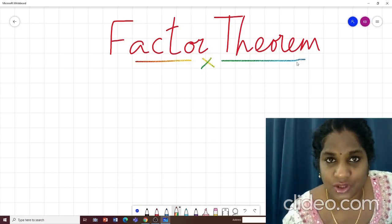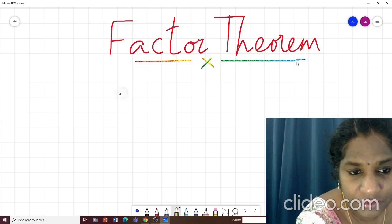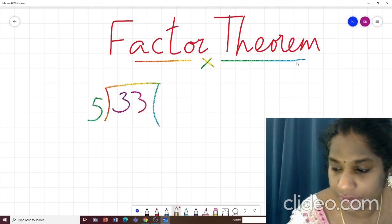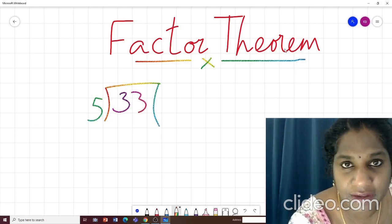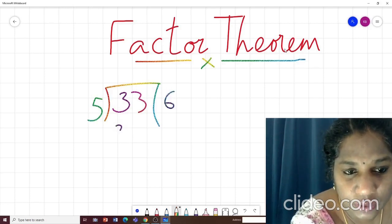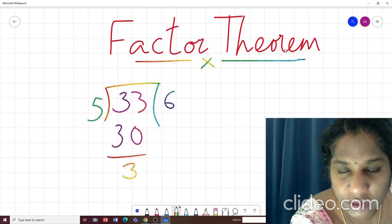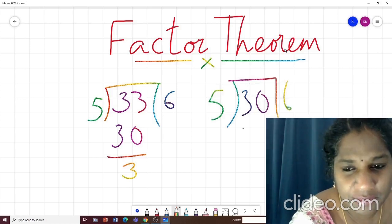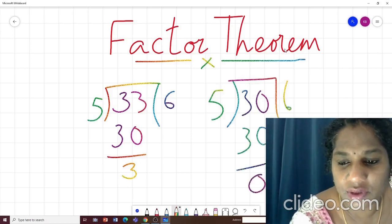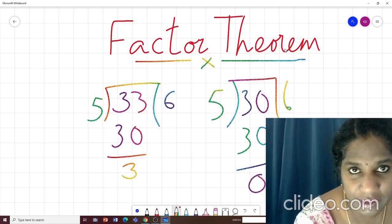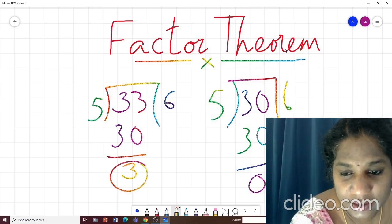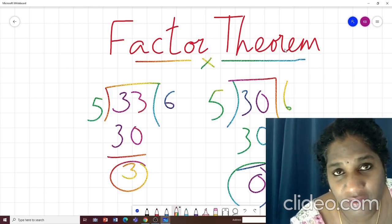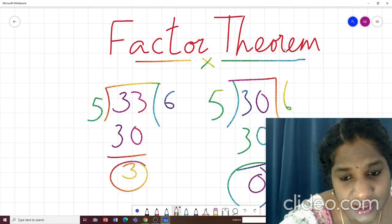Let me show you a small example. If you divide 33 by 5, you get a remainder of 3. But if you divide 30 by 5, the remainder is 0. So here the remainder is 3 and here the remainder is 0.